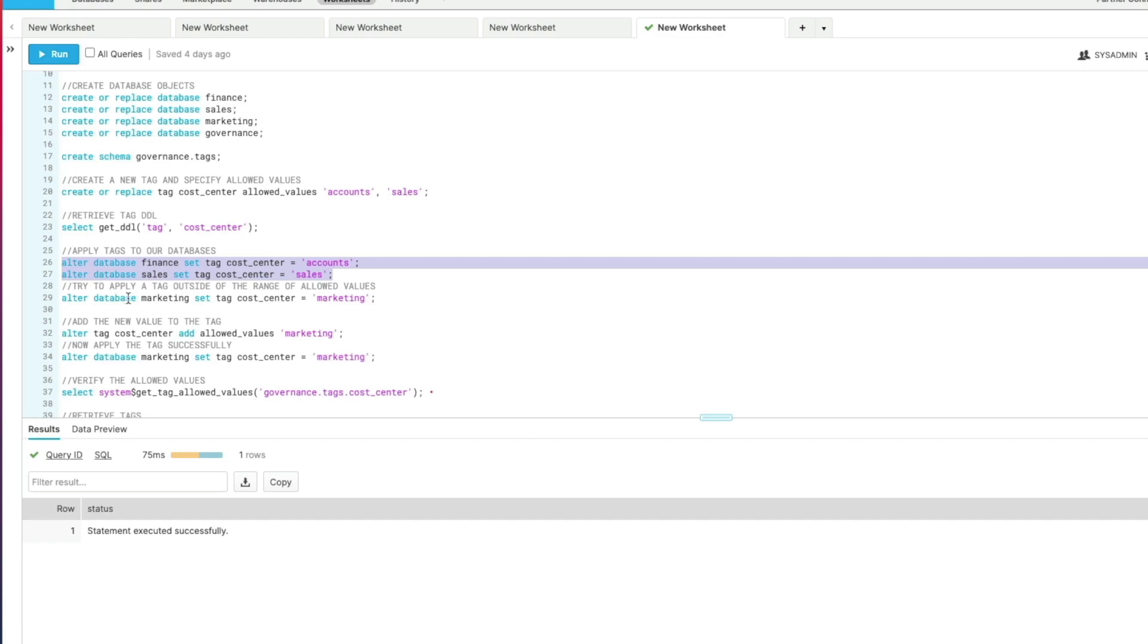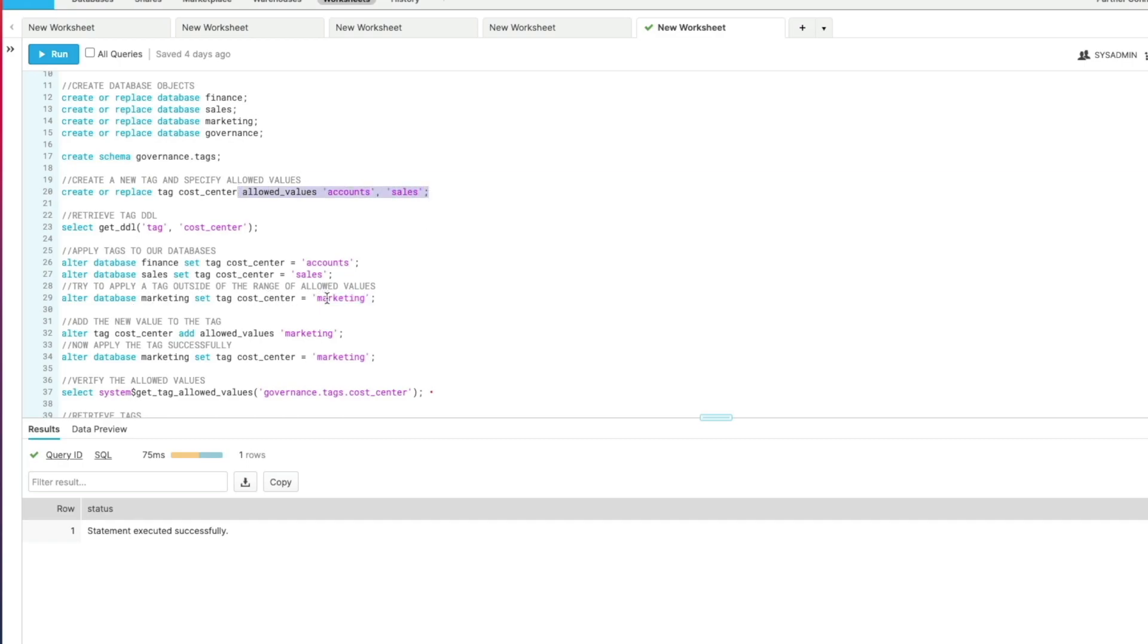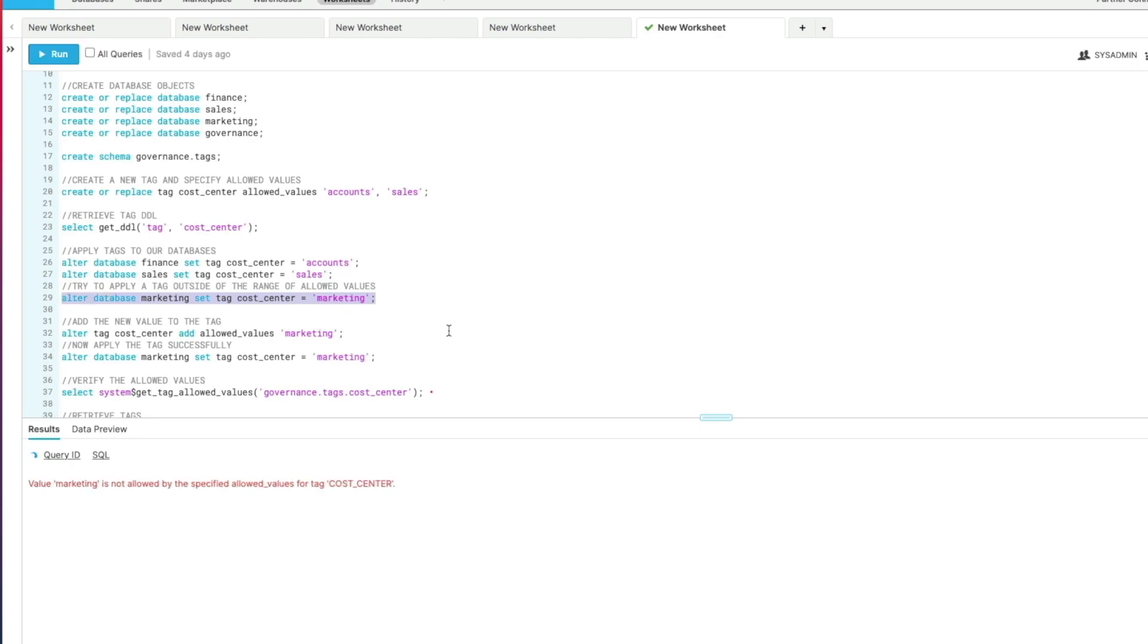Now we're also going to try to apply a tag using a value that's not part of our allowed values that we created when we set up the tag. So in this case we're going to try to apply a marketing value using the cost center tag to the marketing database. Let's just see what happens when we run that. We get an error. The error says value marketing is not allowed by the specified allowed values for tag cost center.